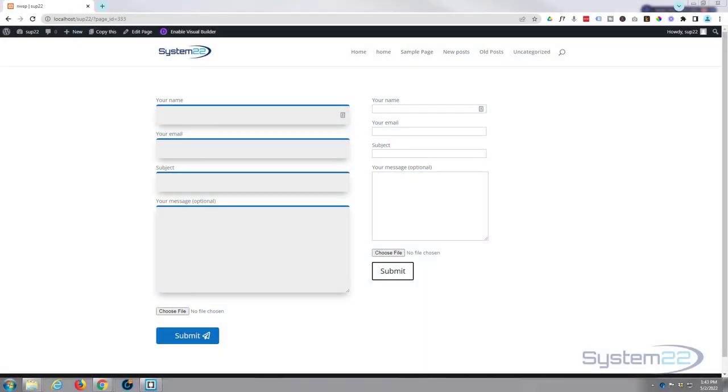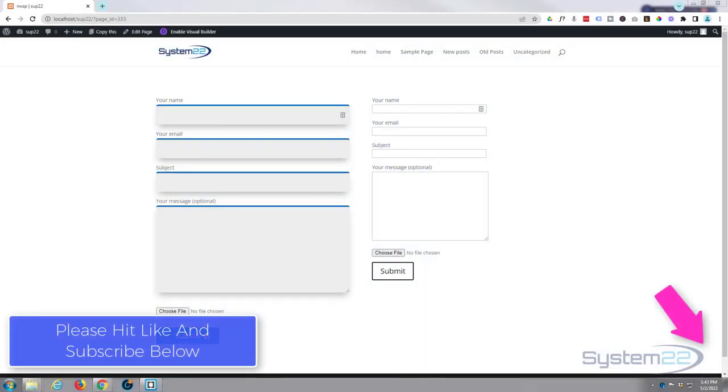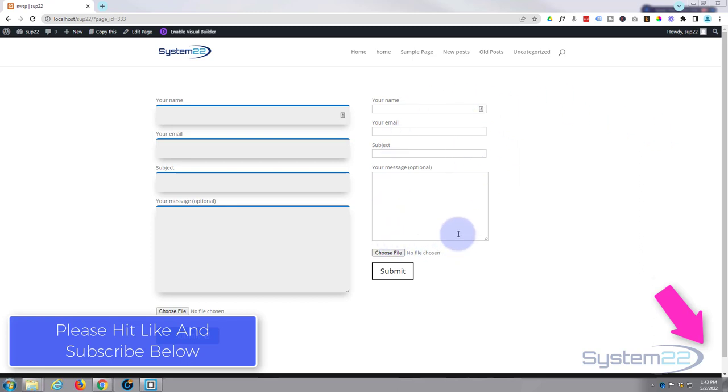Hi guys and welcome to another Divi theme video. This is Jamie from System 22 and webdesignandtechtips.com. In the previous video we showed you how to customize Contact Form 7 with custom CSS and turn it from something standard looking like the one on the right into something more interesting like the one on the left.